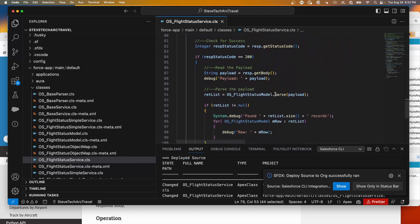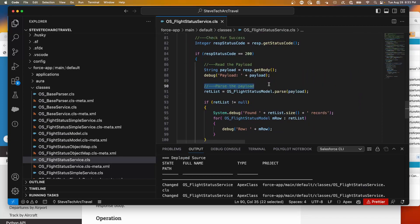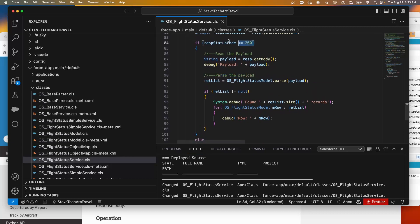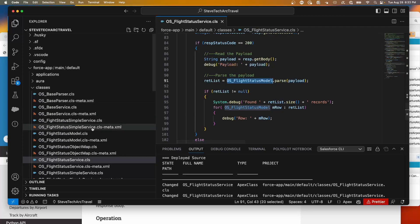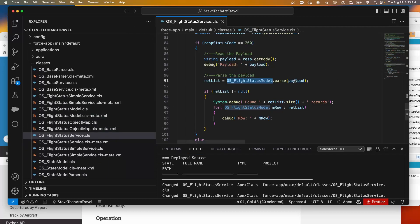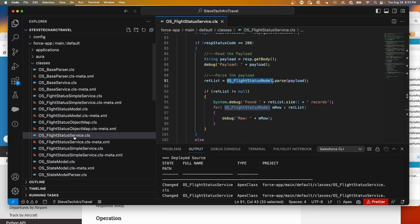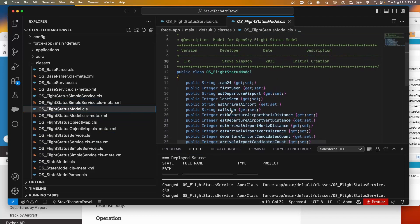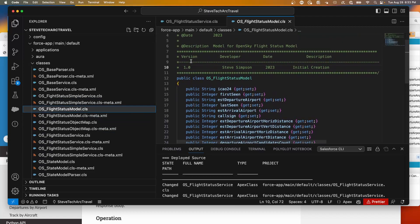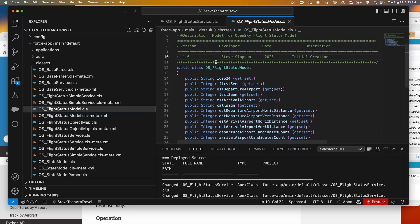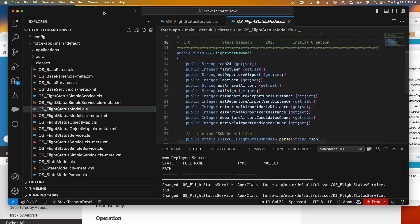What we're here to talk about is the parsing of the payload. We have a successful 200 response that has come back on line 84, and we're going to be calling OS Flight Model — this will be the fixed JSON approach. We go to this class called OS Flight Model, and in one line of code the parse method retrieves the payload and parses it. This Apex class holds the structure for the return value.